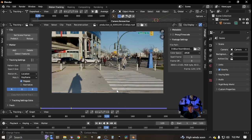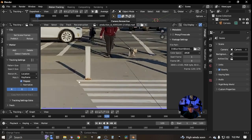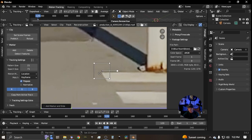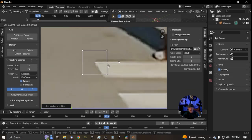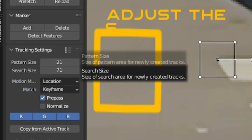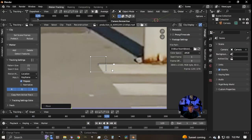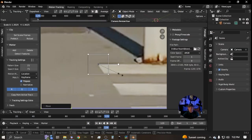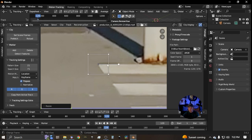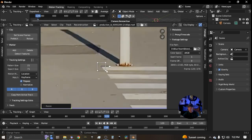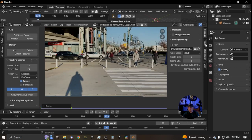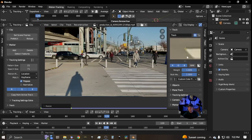The first thing we're going to look at is how to place a marker. You can hit Ctrl and click to place a marker — you want to place it on a point of high contrast. If you want to widen the search area or pattern area, click S to scale and open that up. If you ever want to see what it looks like zoomed out, just click on the track right here.